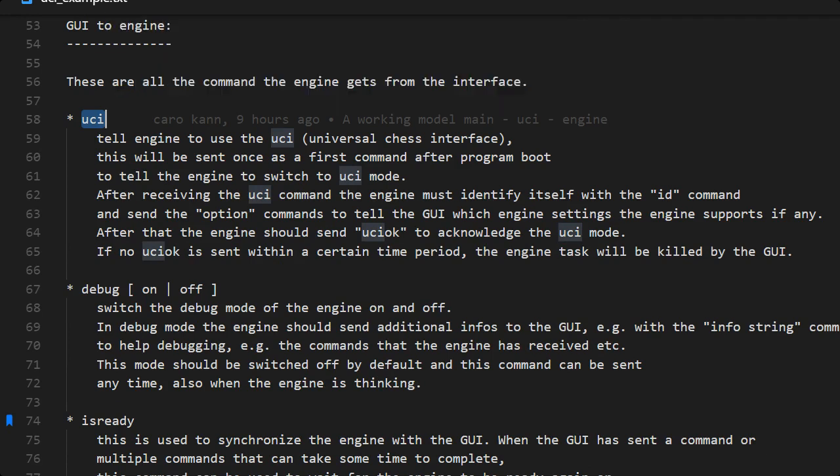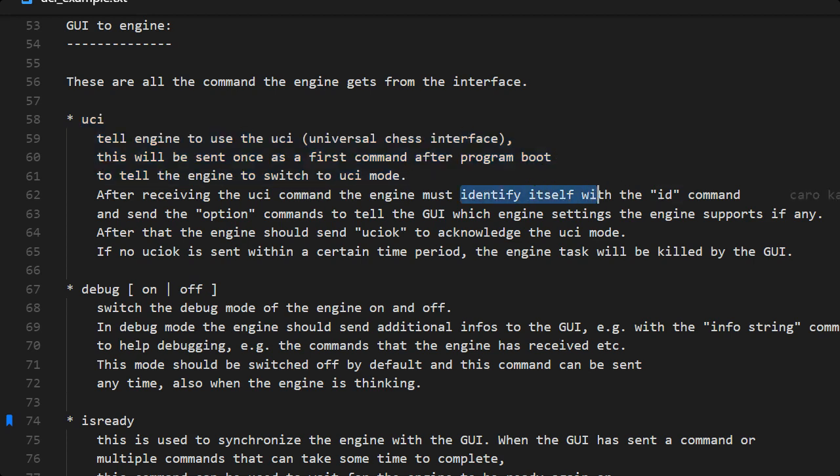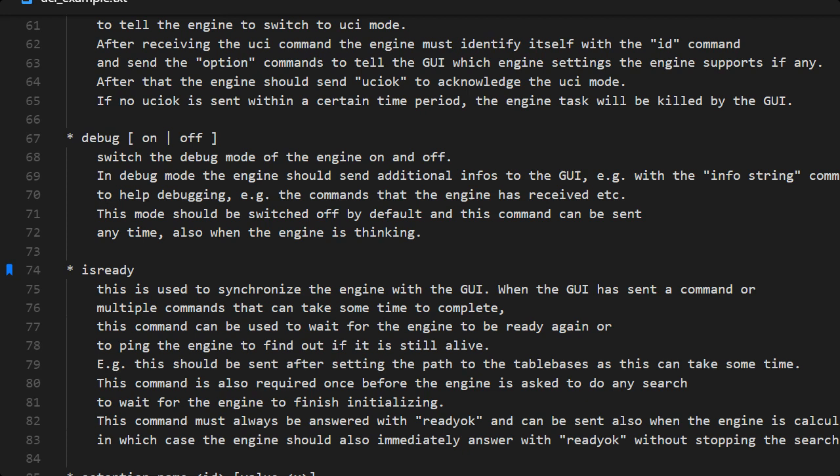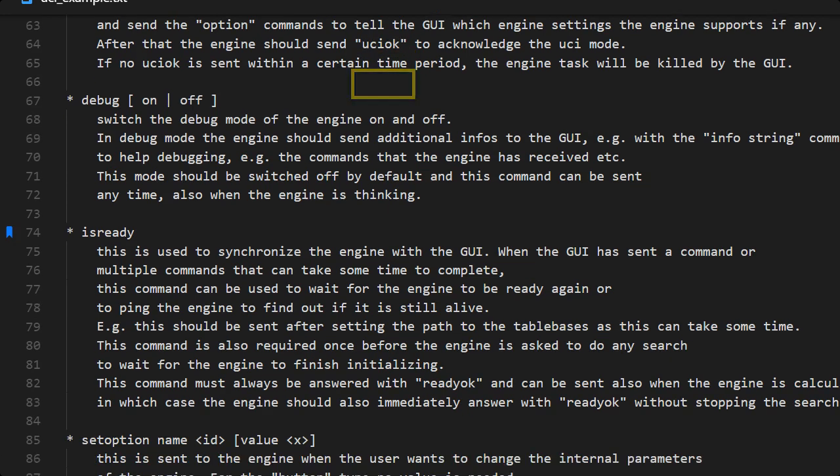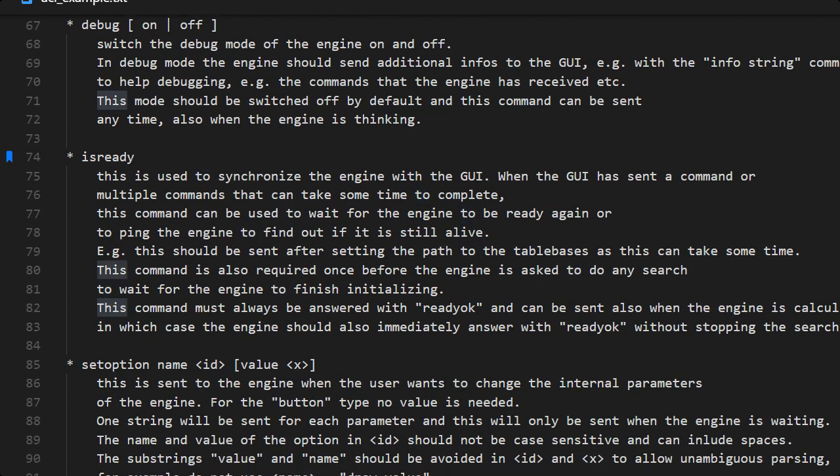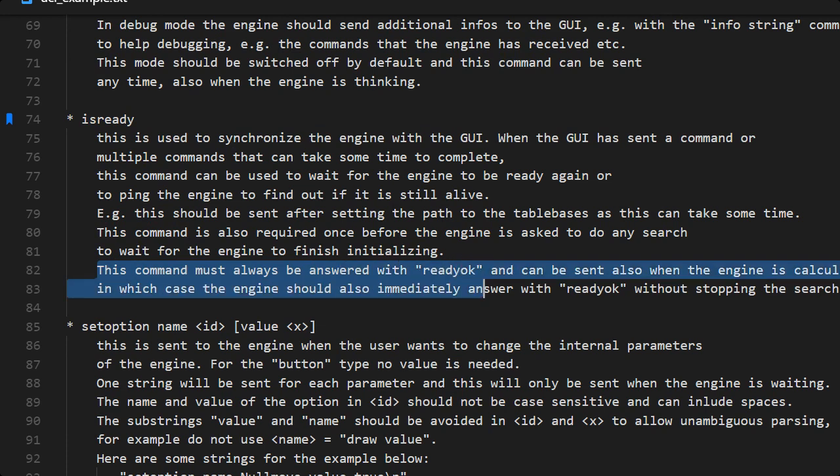UCI is the first string that the GUI sends to us and that means prepare for the UCI protocol. We need to reply with two ID commands: name of the engine and the author, and our options, the options that the engine can handle. After that we say UCI okay and it's ready and then we need to reply ready okay.